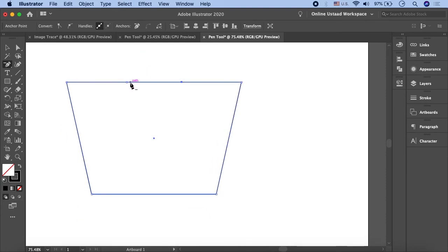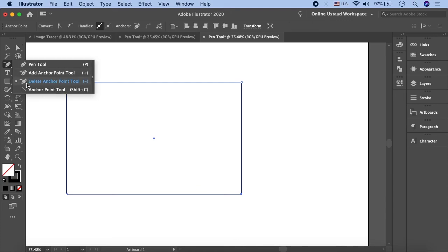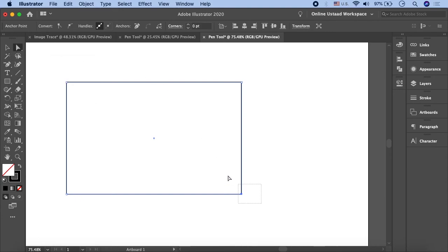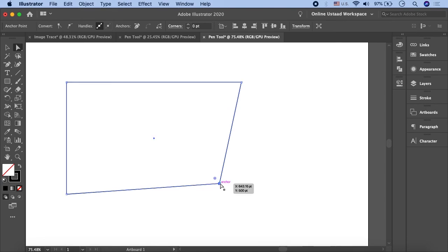We minus this anchor point — this one is also not needed, and this one too. After that we can select them and move them back to their original position. So this is how you can add anchor points and remove anchor points. Using the Direct Selection tool, you can also move anchor points with your keyboard or mouse. Do different experiments with different shapes and see what results you get. See you in the next lesson — thank you so much.